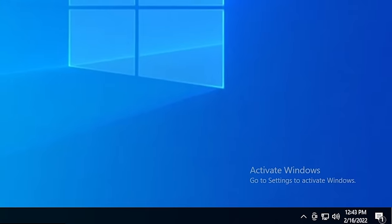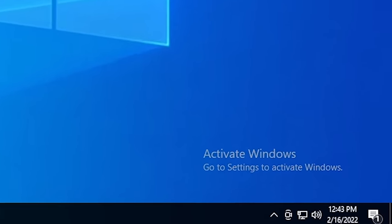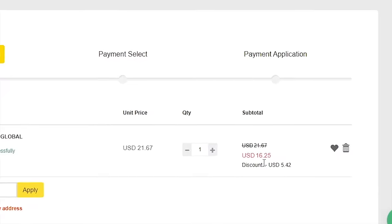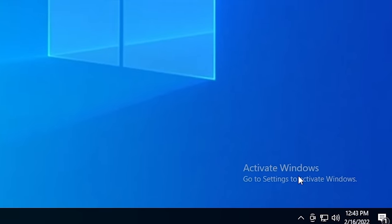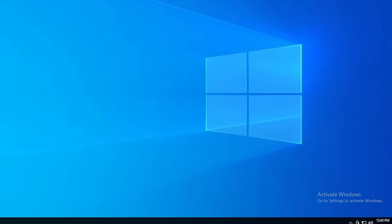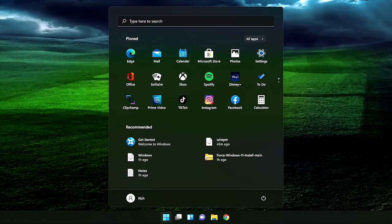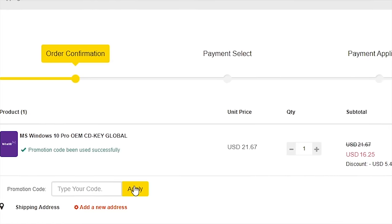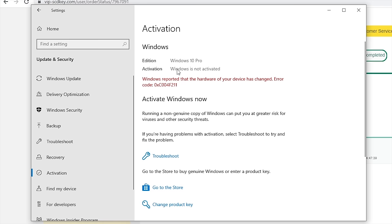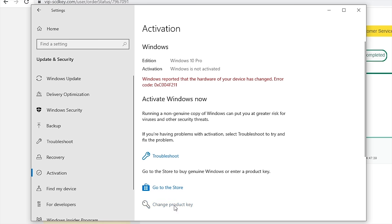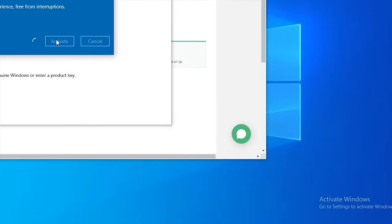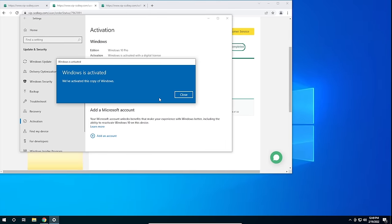Check out today's sponsor. Is your copy of Windows 10 unactivated? With today's sponsor, VIP SCDKey, you can get a valid Windows 10 license for under $20. Stop dealing with that watermark on the desktop. Also, with an activated copy of Windows 10, you can upgrade to Windows 11 for free. Go to the link in the description and pick up a valid Windows 10 license key. During checkout, use code CyberCPU for a 25% discount. Go to your activation settings in Windows 10, click Change Product Key, enter the key you purchased, and hit Activate.